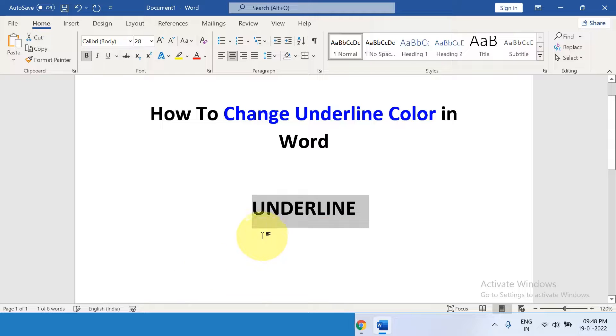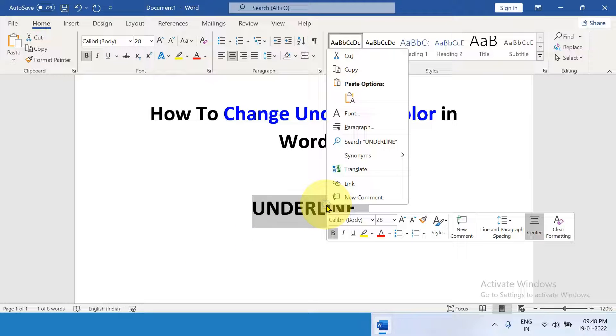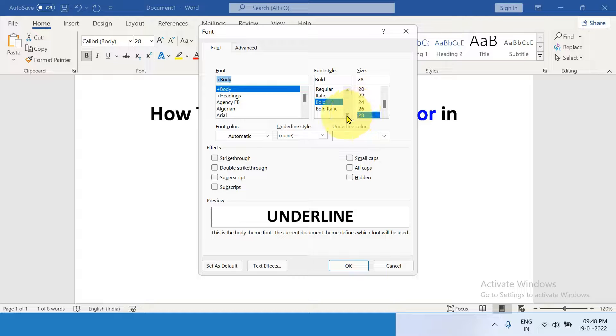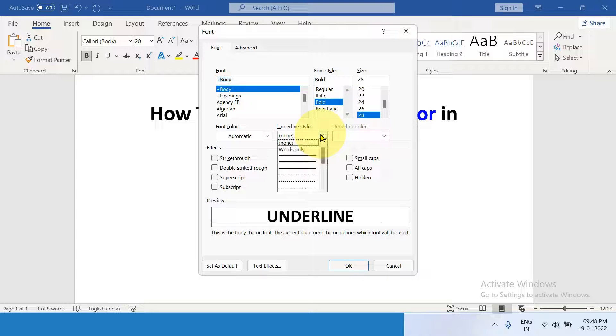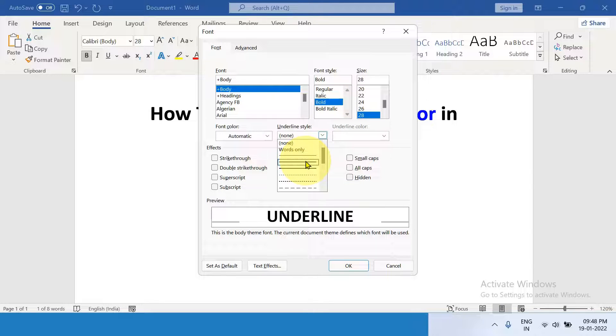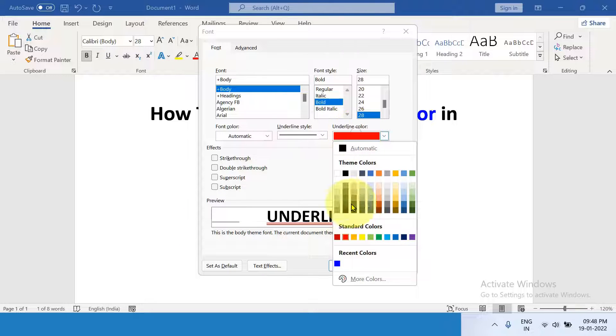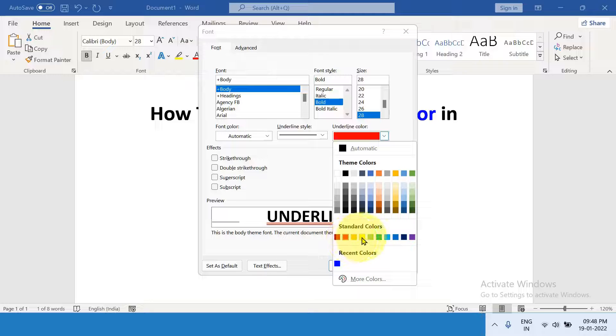Next option is right-click on the text, click on the Fonts option, and here also you will see single underline or double underline. You can just select the underline color from here instead of automatic.